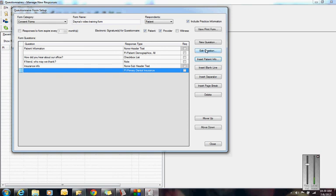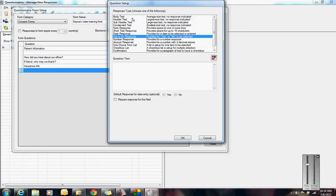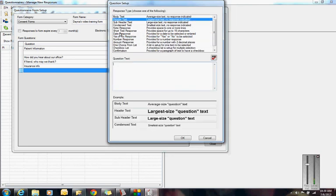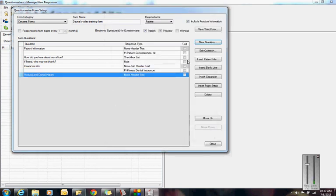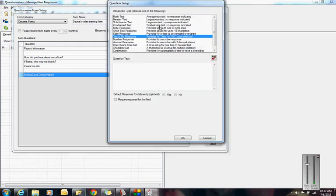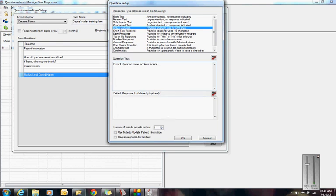Maybe I'm done with all my patient information. I'm going to move on to my next topic, which might be Medical and Dental History. So I made that a header. Then my next question might be, I'm going to give them a couple lines to put in current physician name, address, phone number.